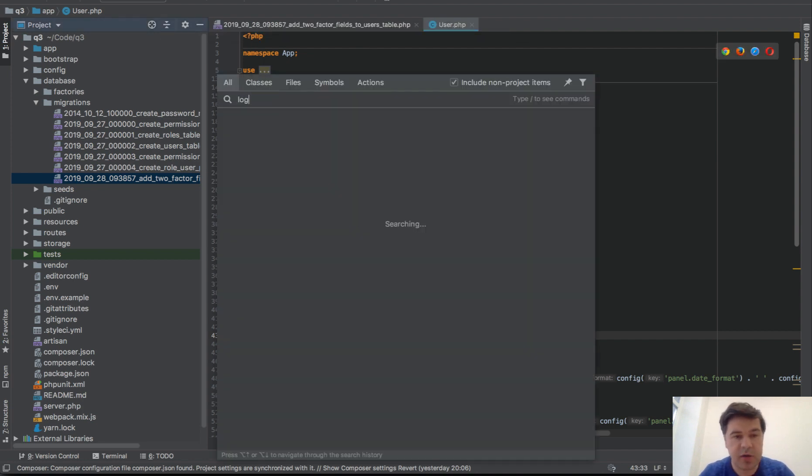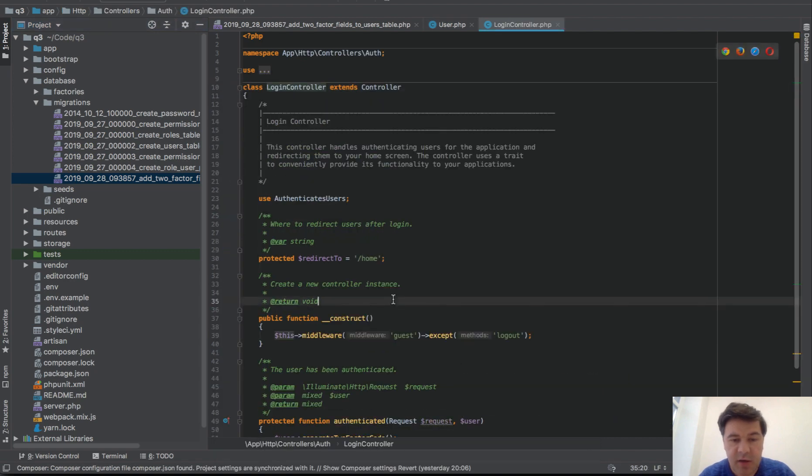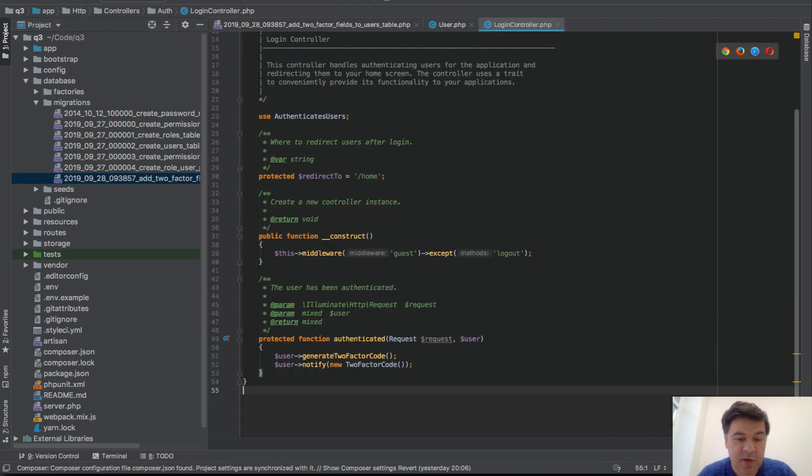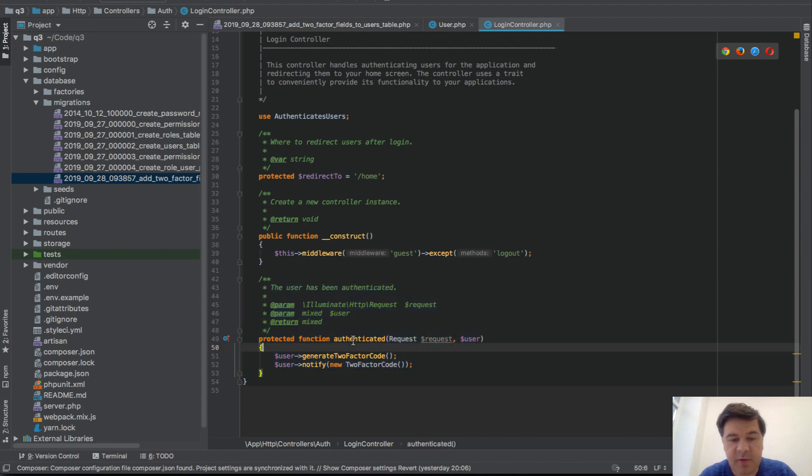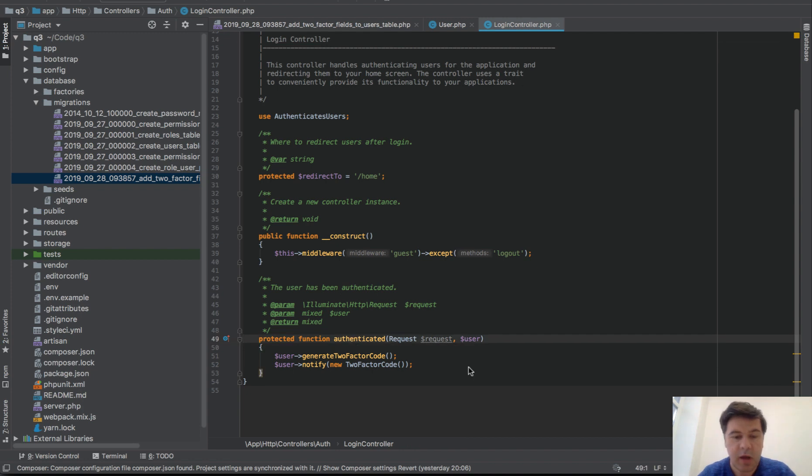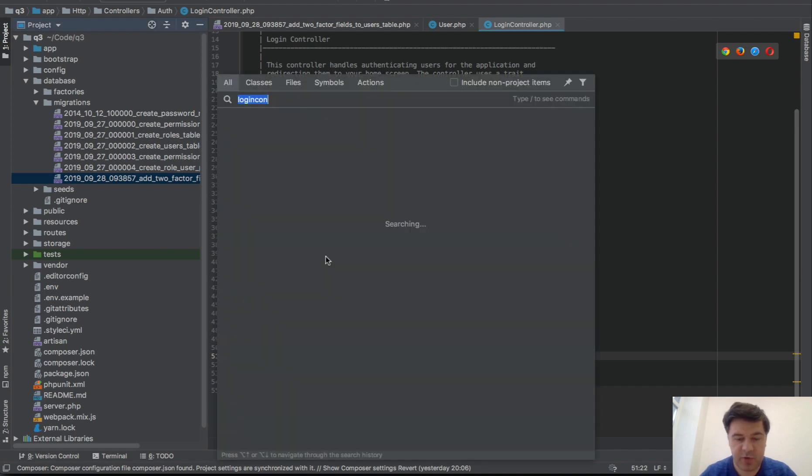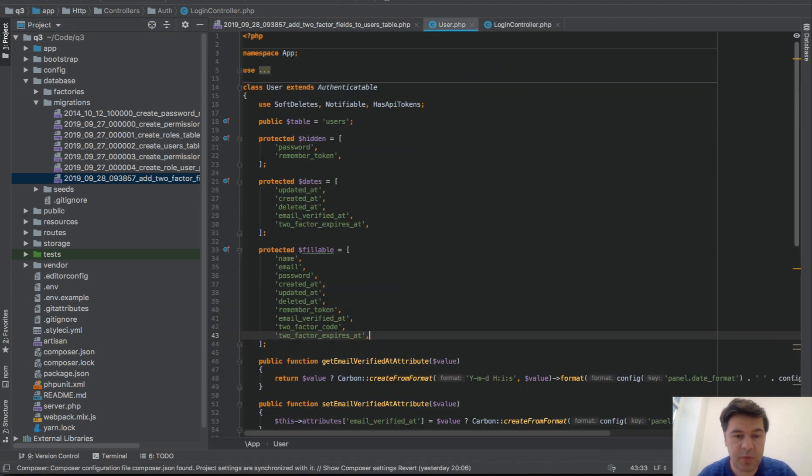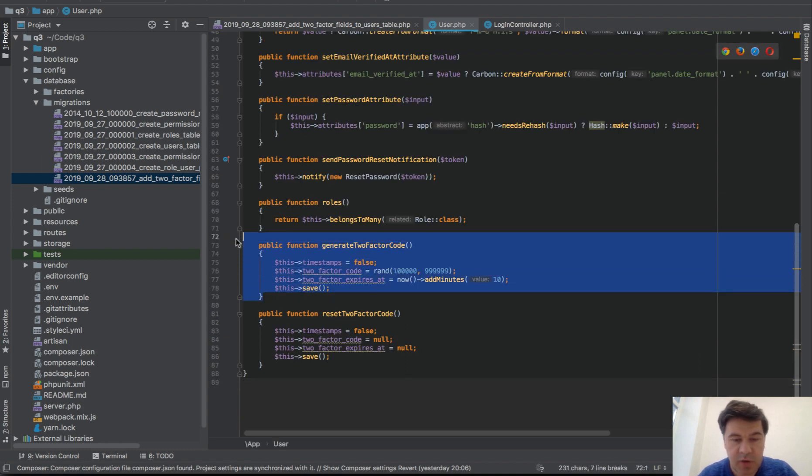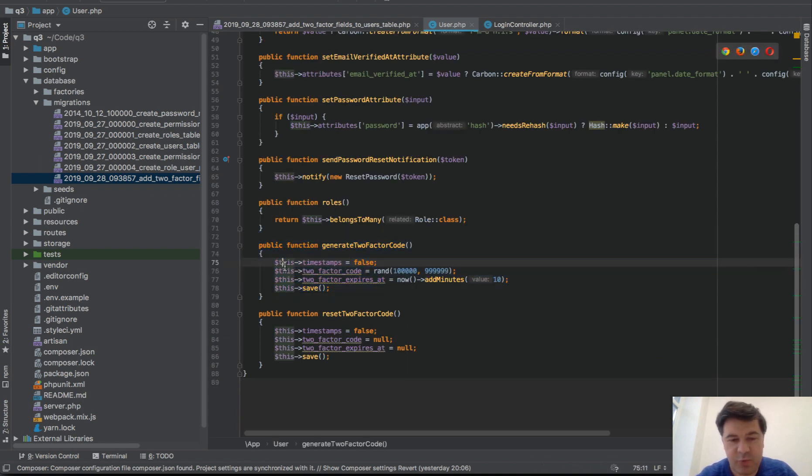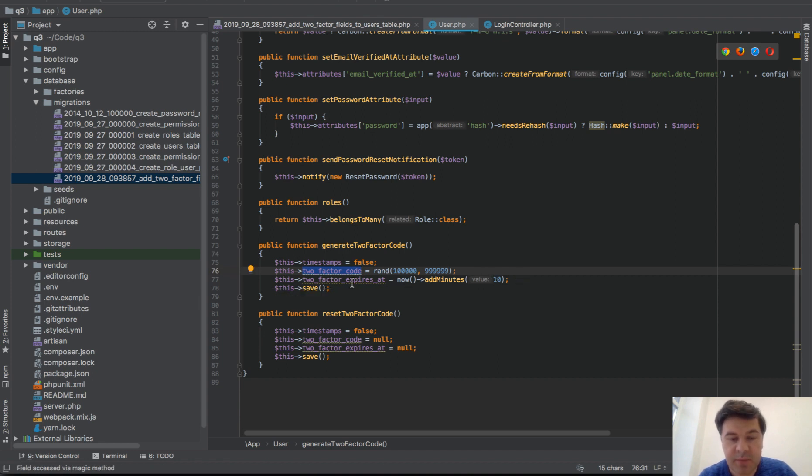Next we go to login controller and modify that. If someone is logged in, we do this: authenticated is a method from the core of Laravel authentication, and we can override that. Here we have a few new things, so user->generateTwoFactorCode would be inside of user model - would be a method. Generate two-factor code, this one.